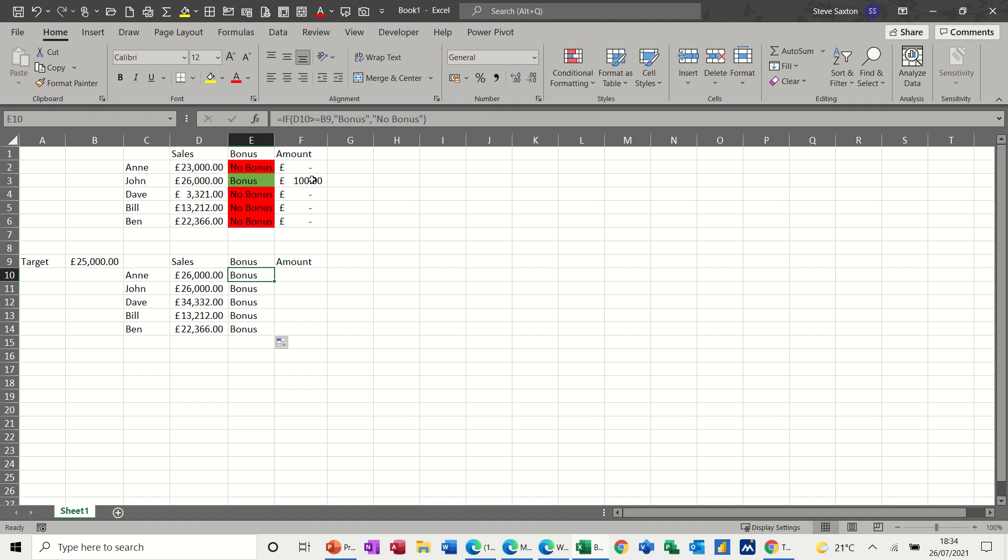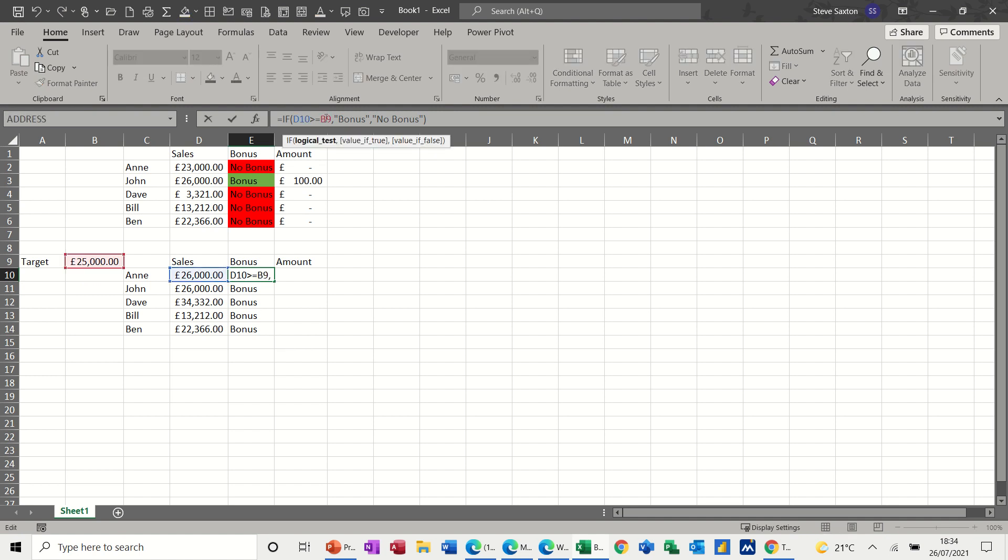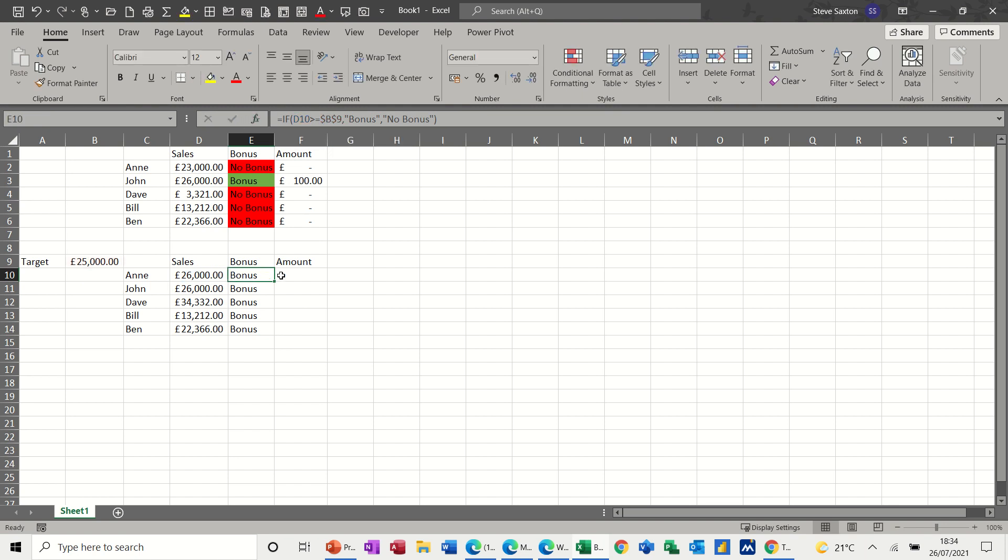So what I have to do is lock this B9 and you do that with the dollar signs. So you can press the F4 key once you've clicked into the cell reference, F4 and then tick. And then if I pull that down, it should give me the other results, which is now correct.